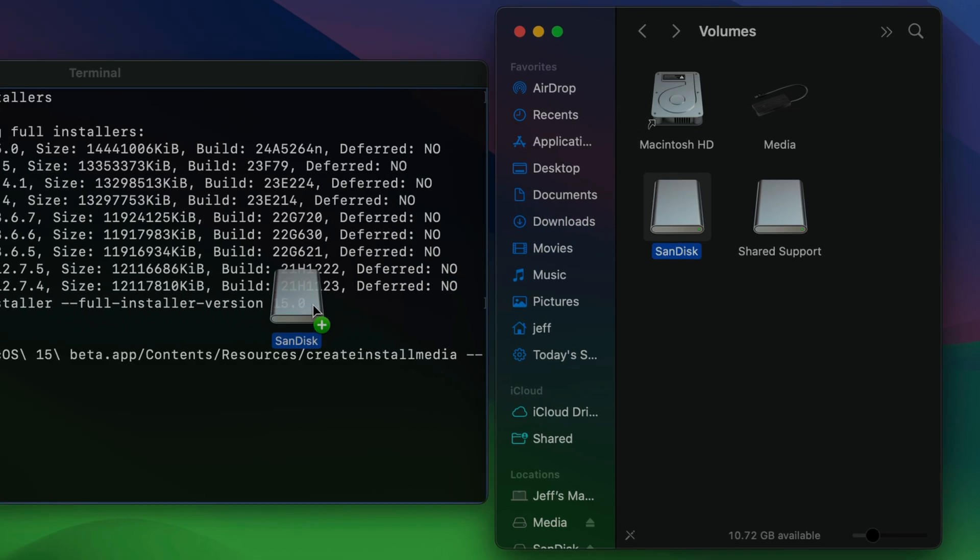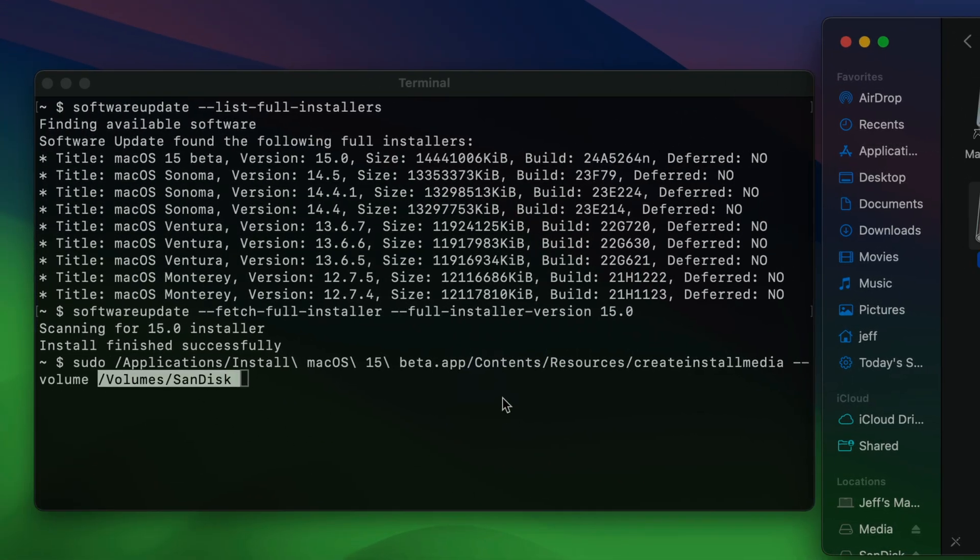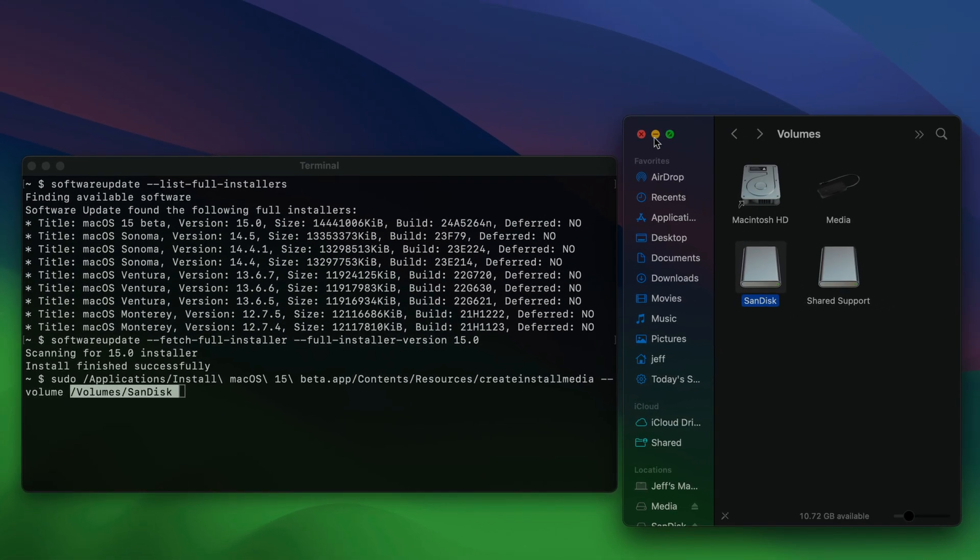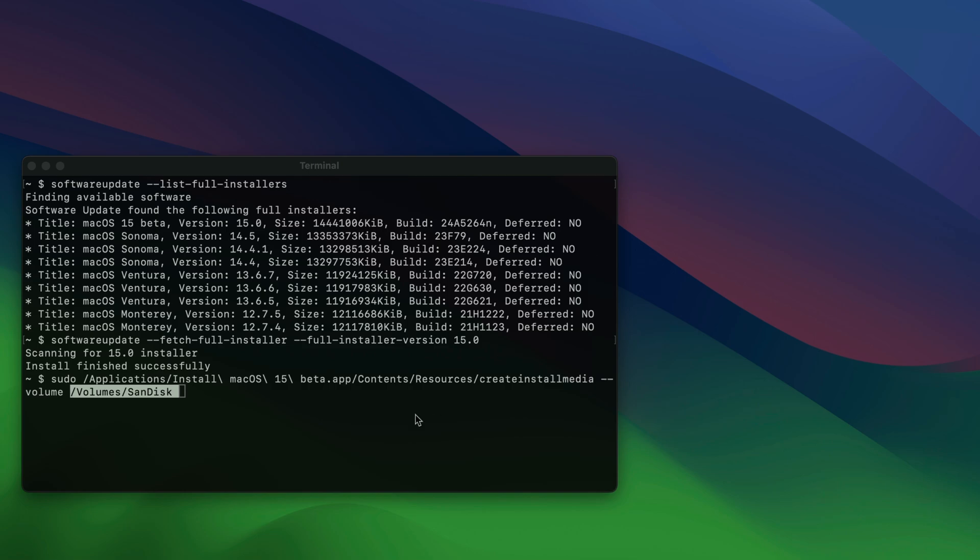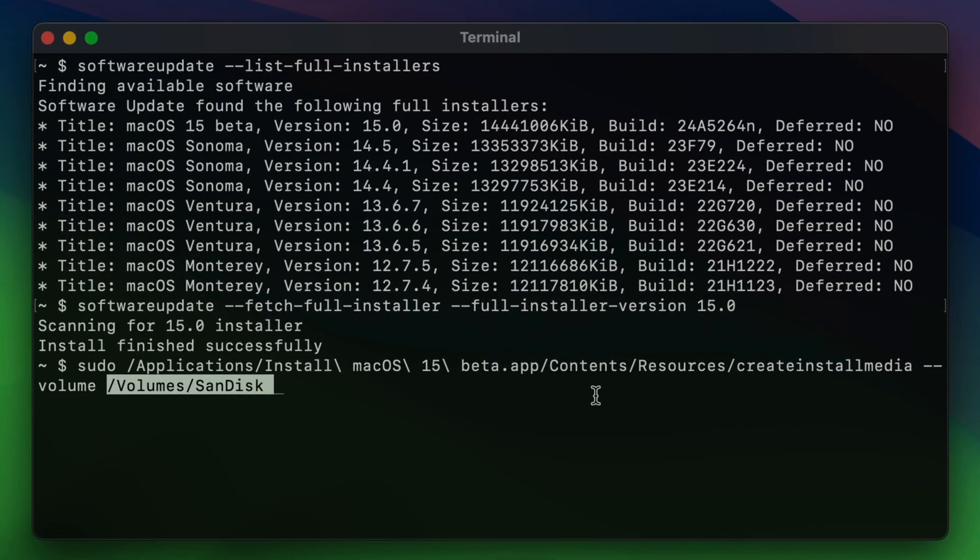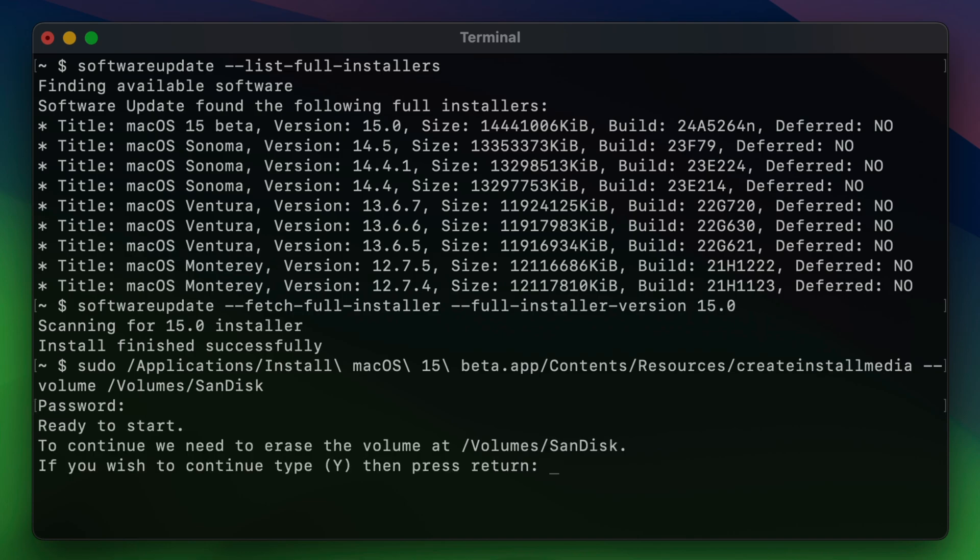So the next step is to simply drag the volume directly to the terminal. And now your terminal should look like this. Now press return on your keyboard. Now you want to type in your administrator password for your Mac. And it's going to ask you if you're ready to start. So you want to type Y for yes. And then press return.